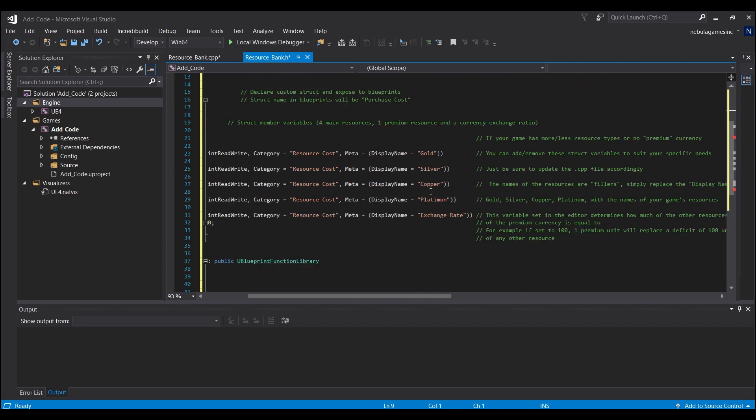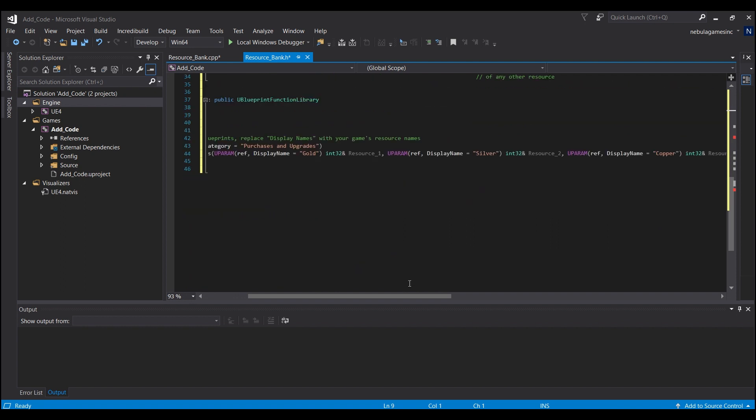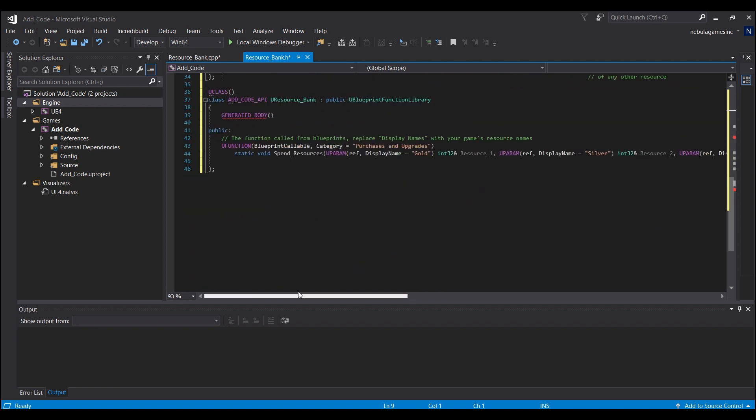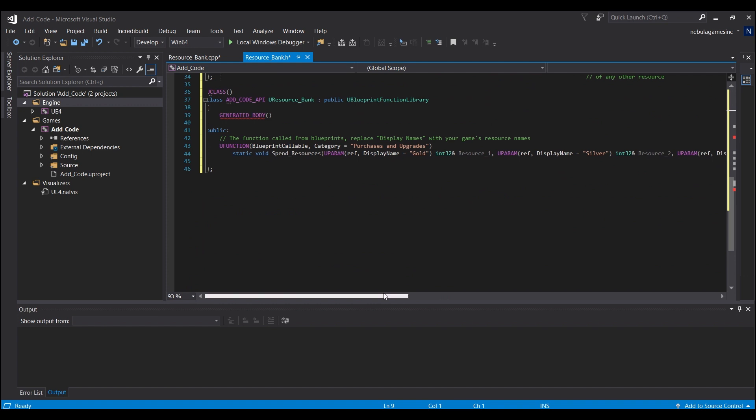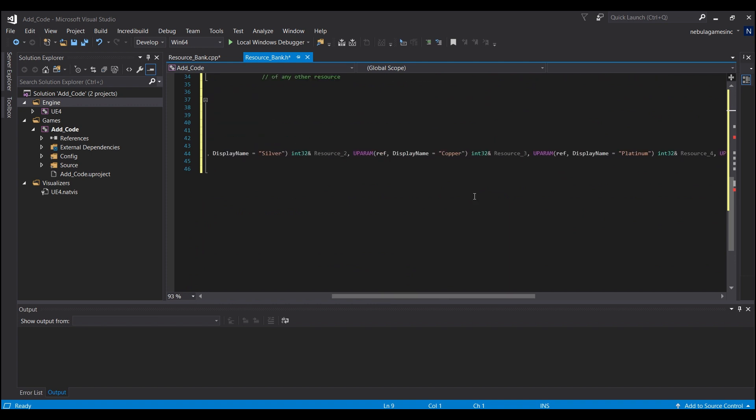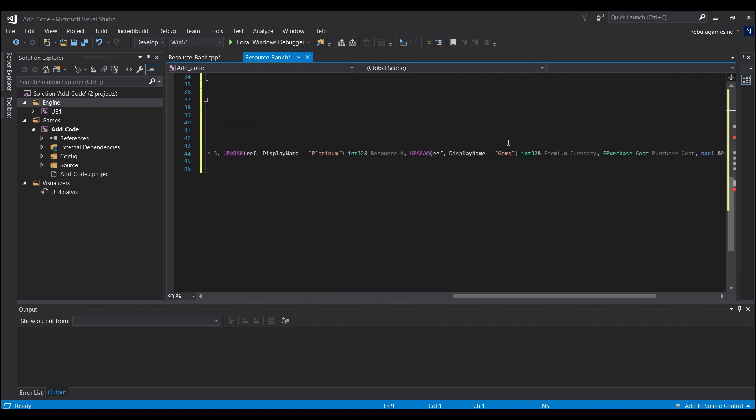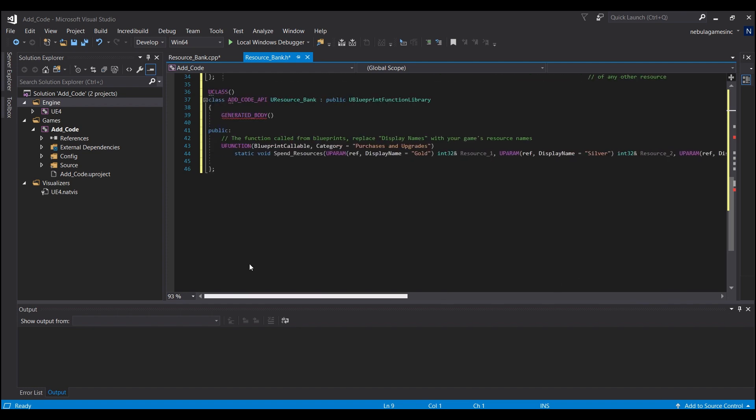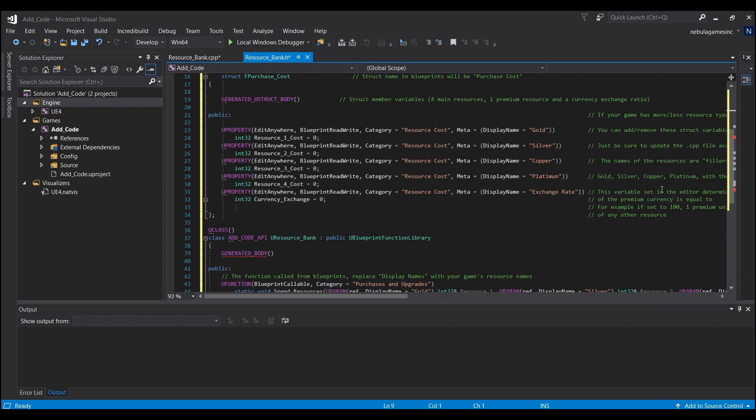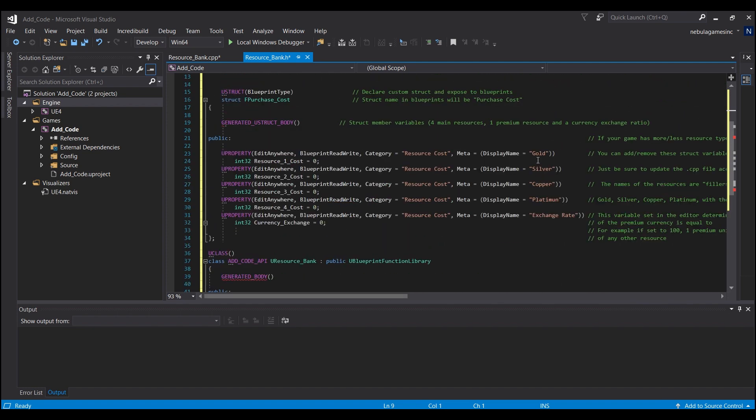And finally, one last thing I want to let you guys know is that right here where you see display name gold, silver, copper, platinum, exchange rate, and then within the function itself it also has the same thing - gold, silver, copper, platinum, and then gems, that's what I call the premium currency.